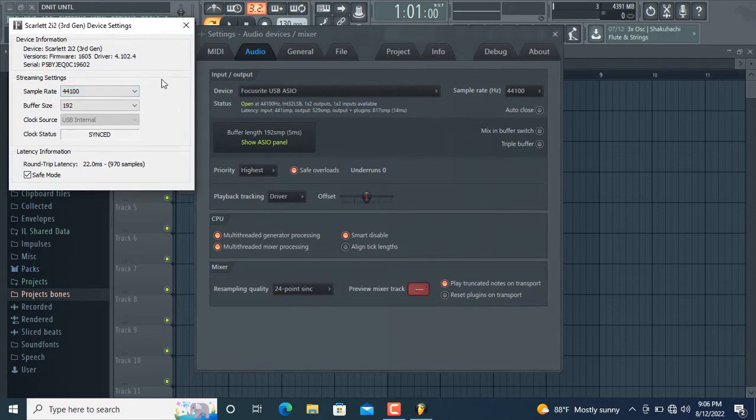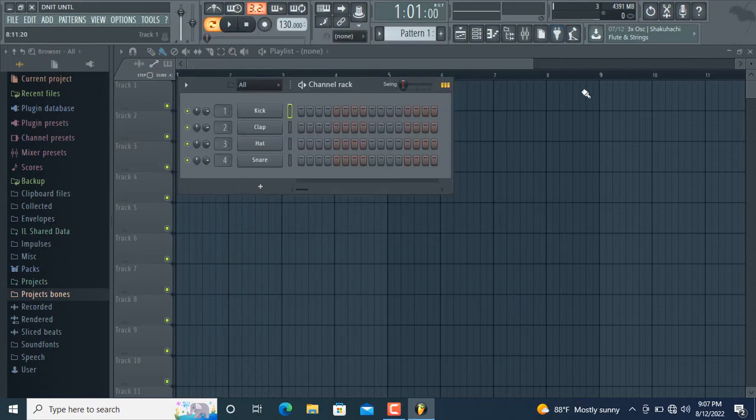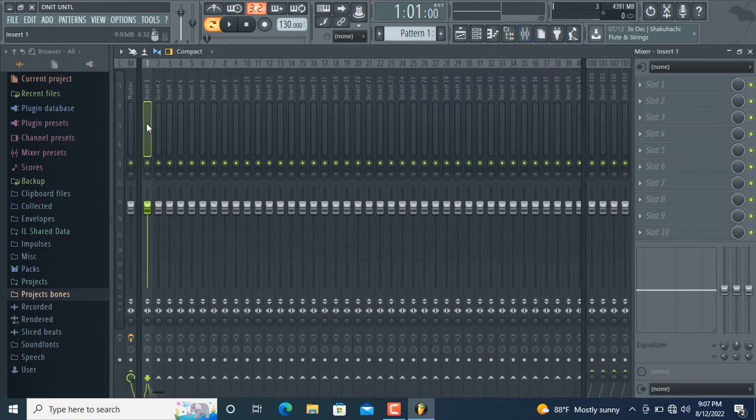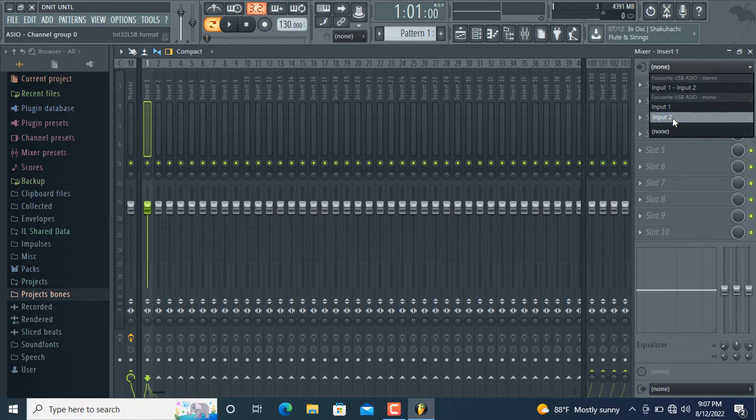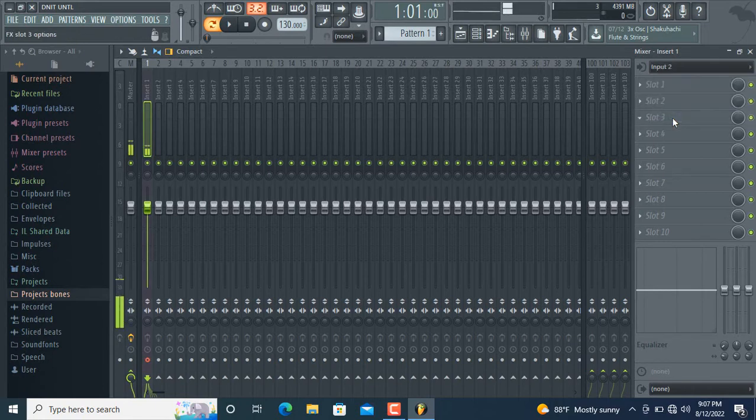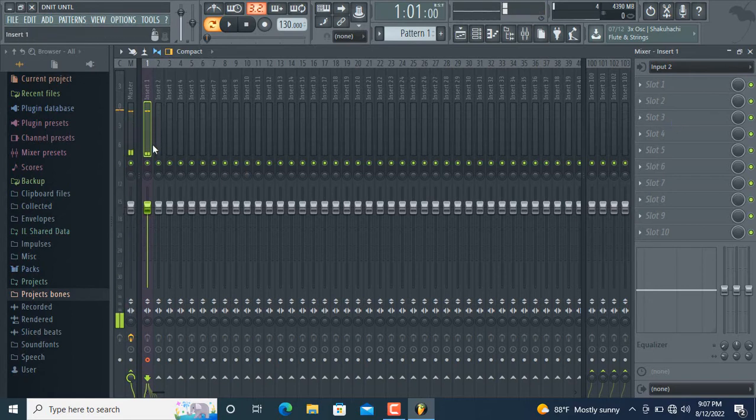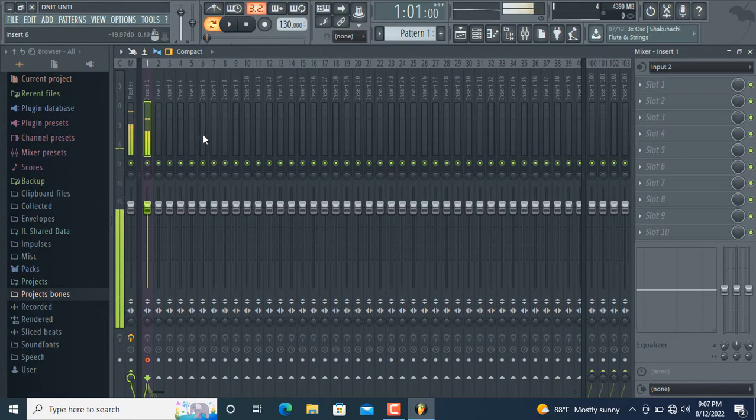In the mixer, I choose insert panel one and select Input 2 because I plugged my microphone into Input 2. There you can see the frequency going up and down. This means your microphone is connected.